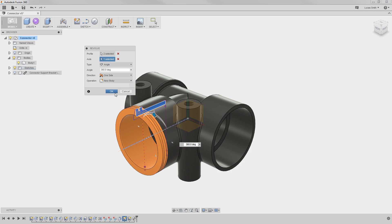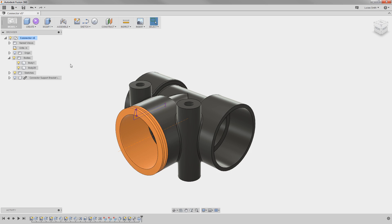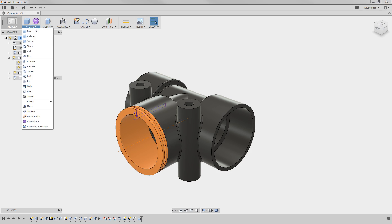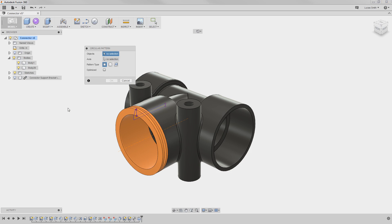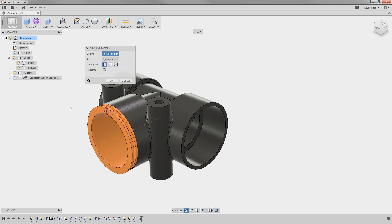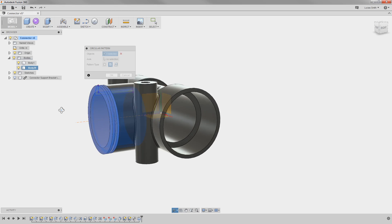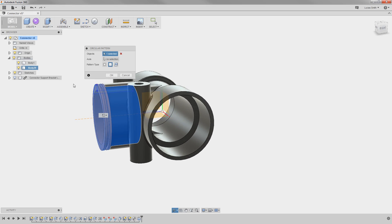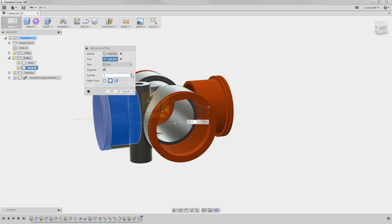When I do, you can see the new body listed here in the top level of the design. To take this a step further, let me go ahead and pattern this body. I'll use a circular pattern, with four instances, and go ahead and skip this extra body that's not needed.